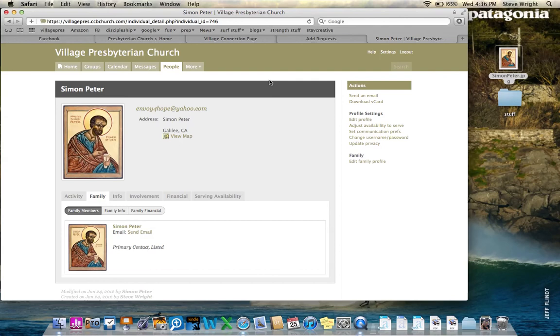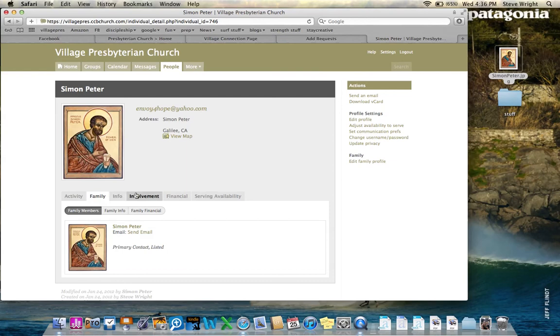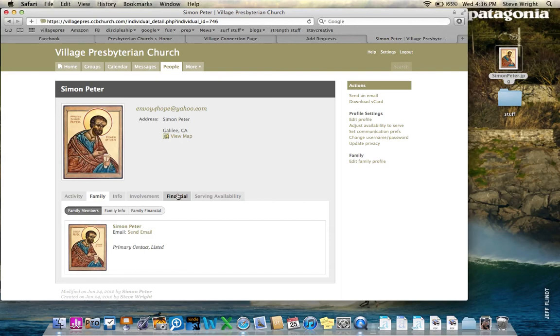That's how you get started. You can also access as you click around here. You can find a lot more to this. There's information in terms of family members adding, involvement, serving availability. There's also financial information that you can access. Your giving record is all available online. That is unique to your profile though. You cannot access the giving records of others, nor can they access yours. But it's a great way to keep track of your tithing.